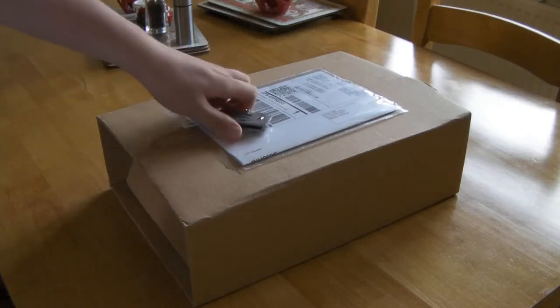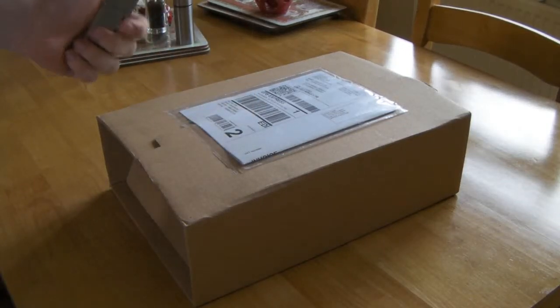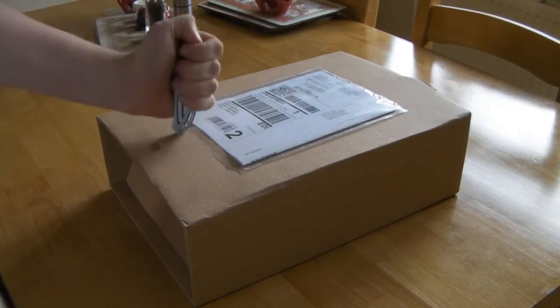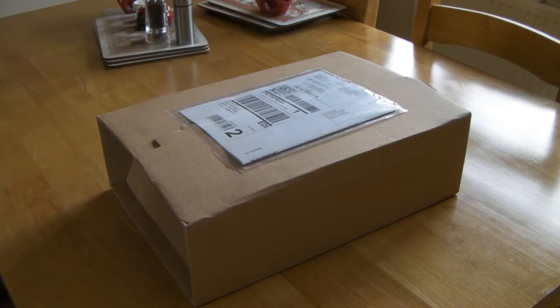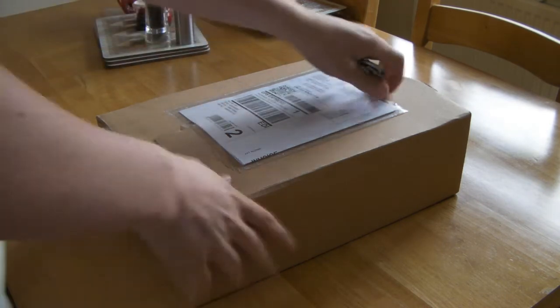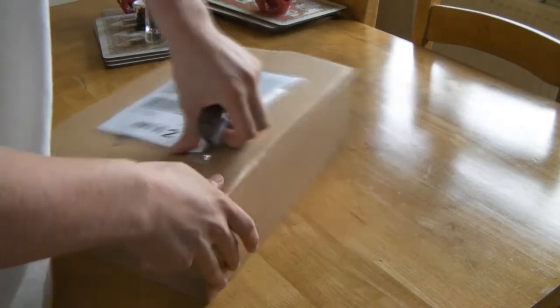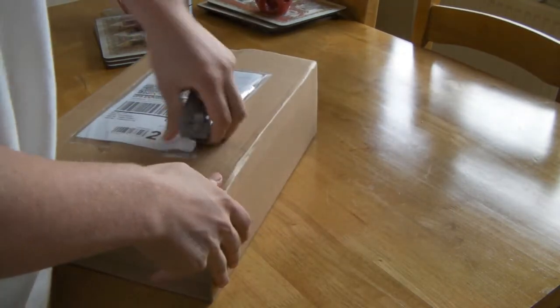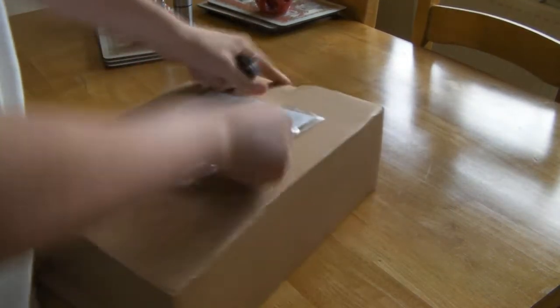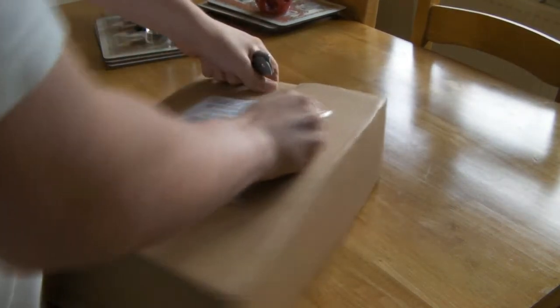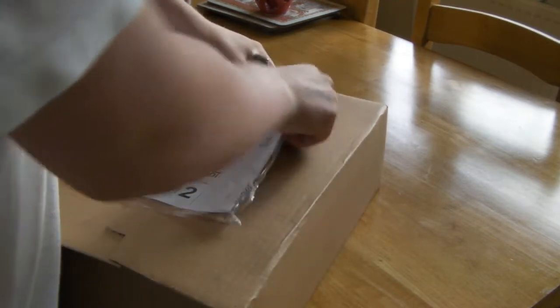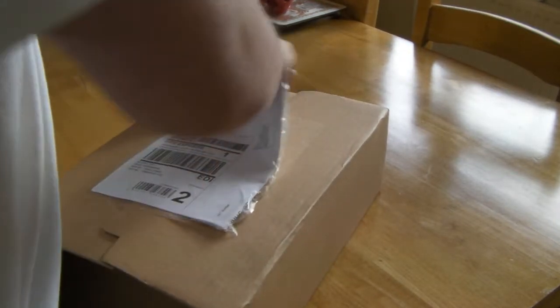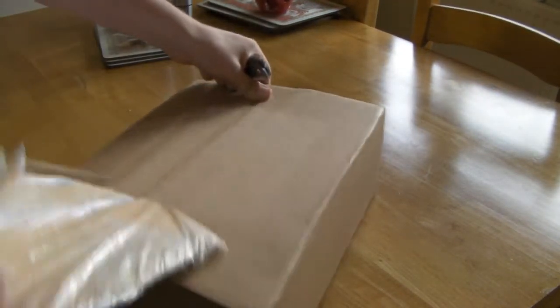Hey guys, the unboxing here. This is my first video and it's going to be the Logitech G35 7.1 surround sound headset. I'm so excited.